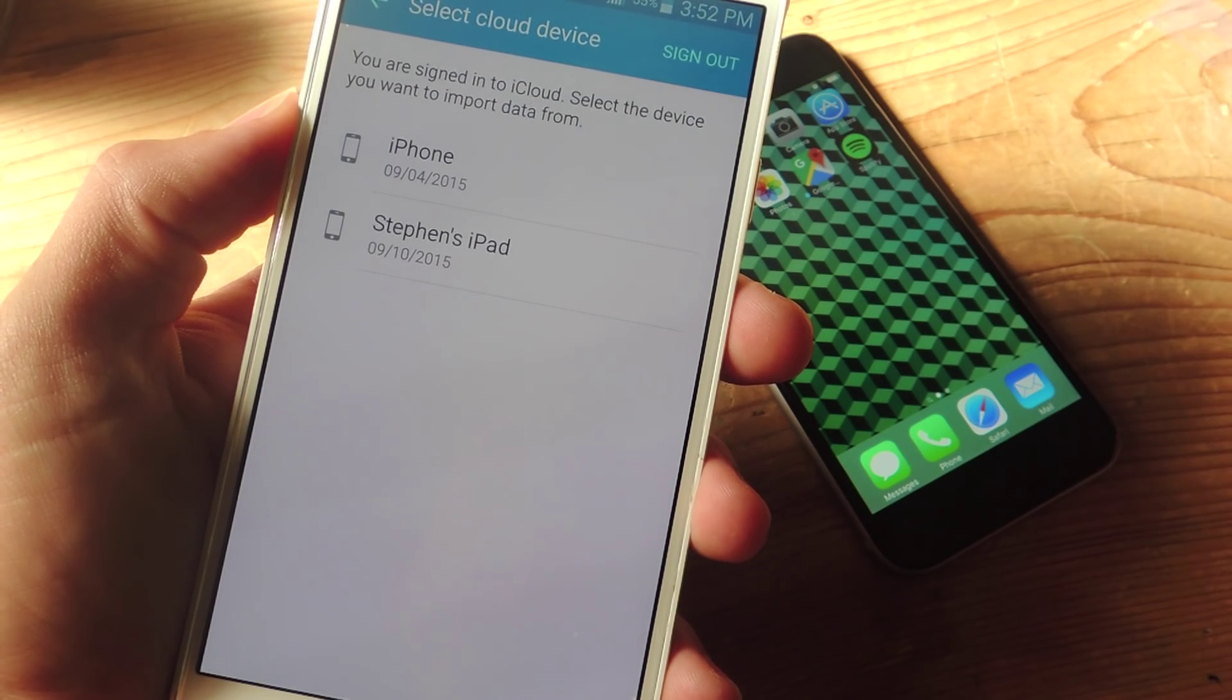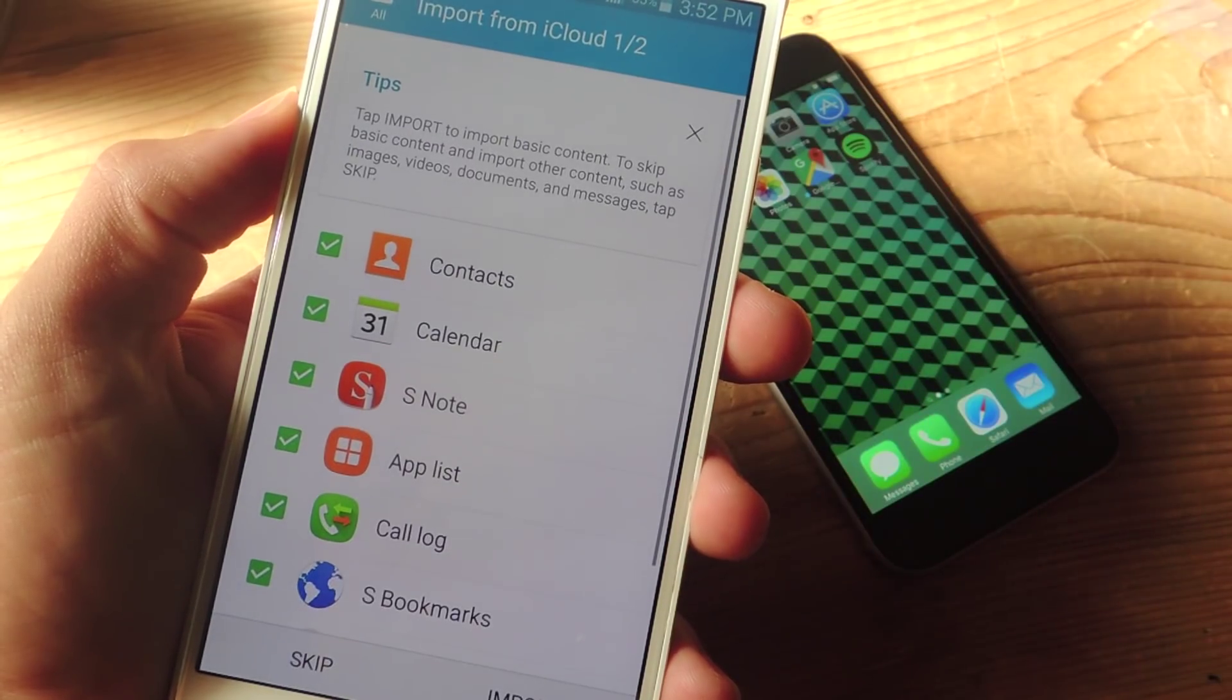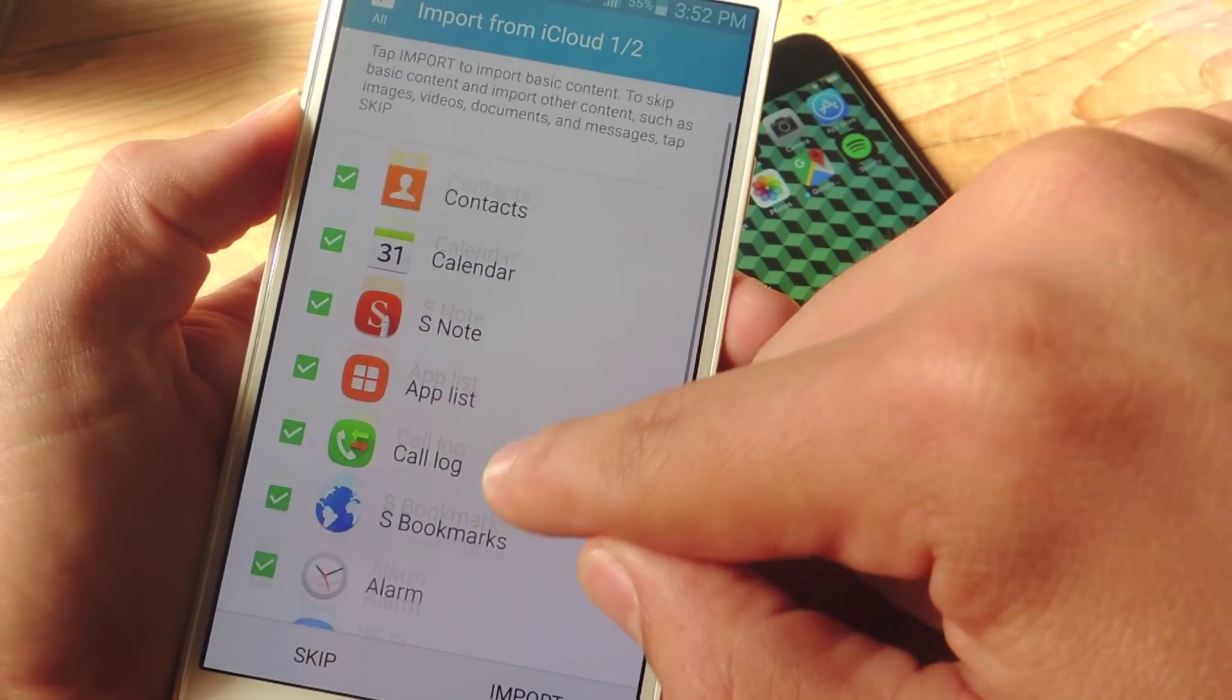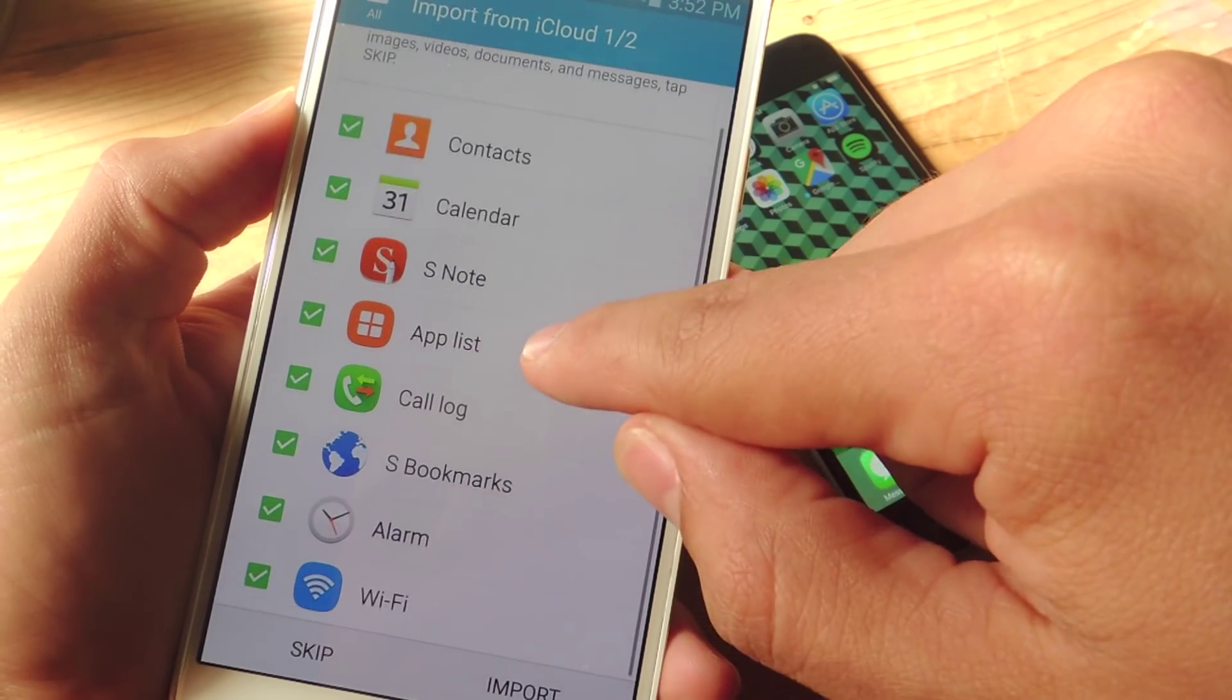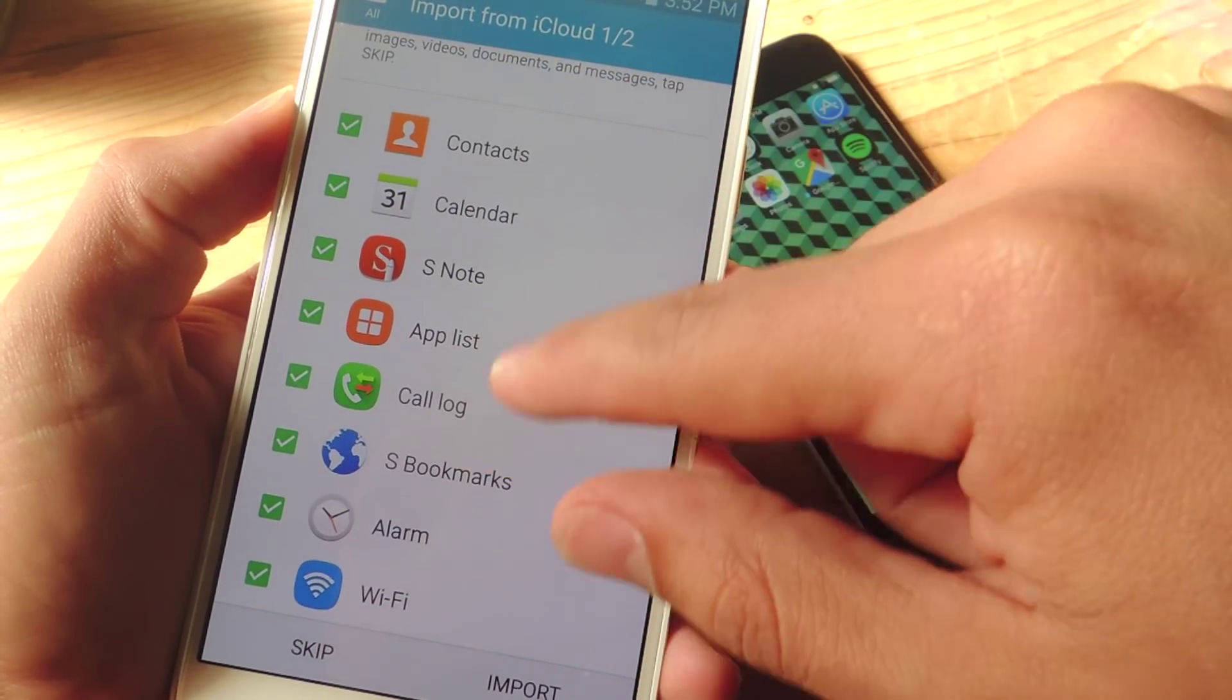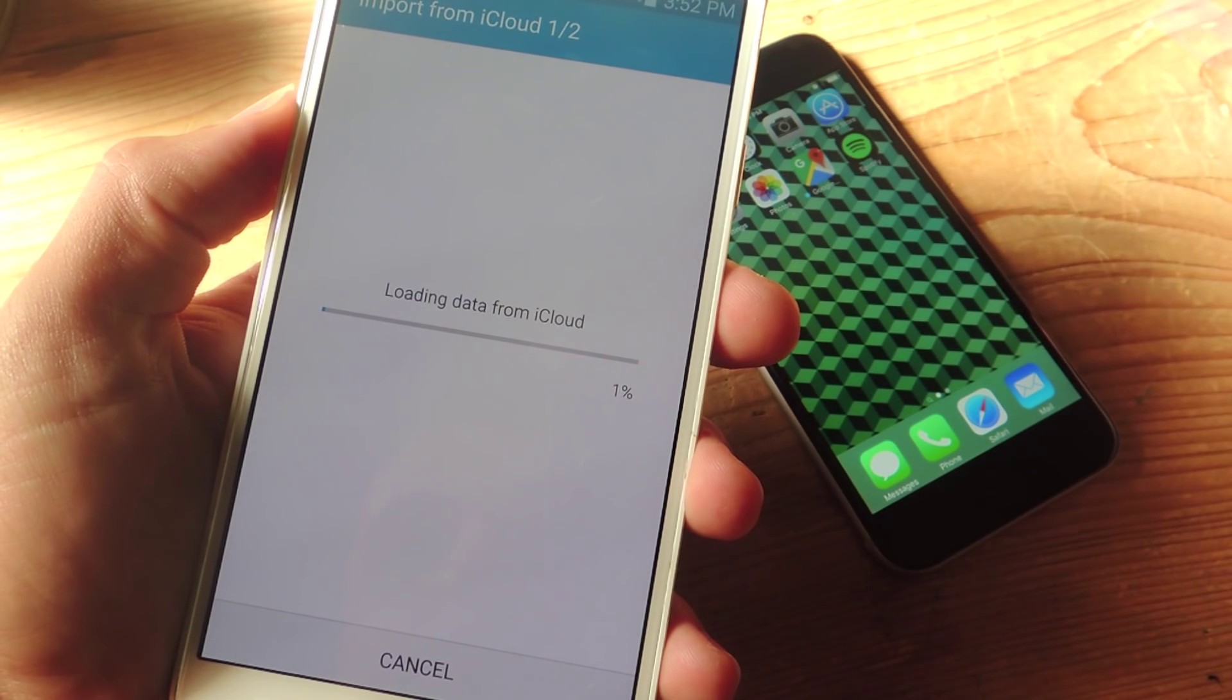Now that you're signed in, go ahead and select a backup file. Once you do, you'll select the stuff you want to include. If you want contacts, calendar, notes, app lists, whatever you want, check it and then hit import.